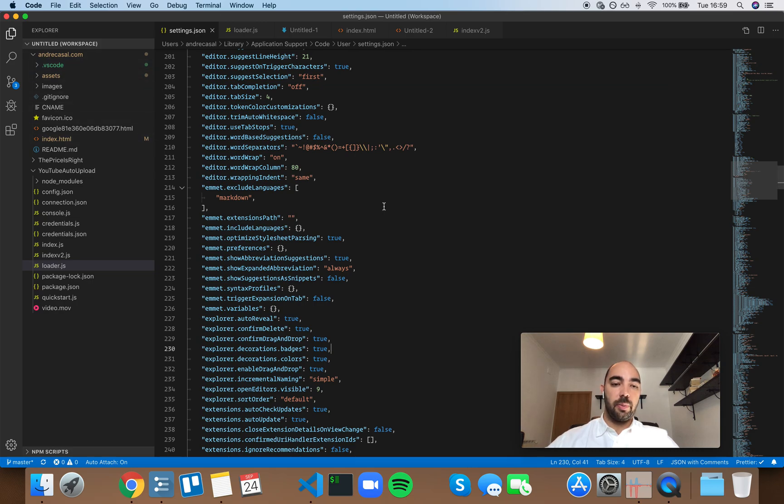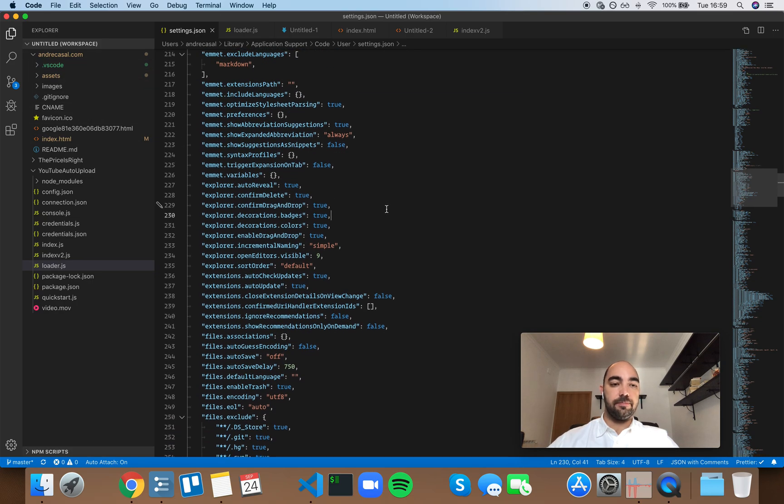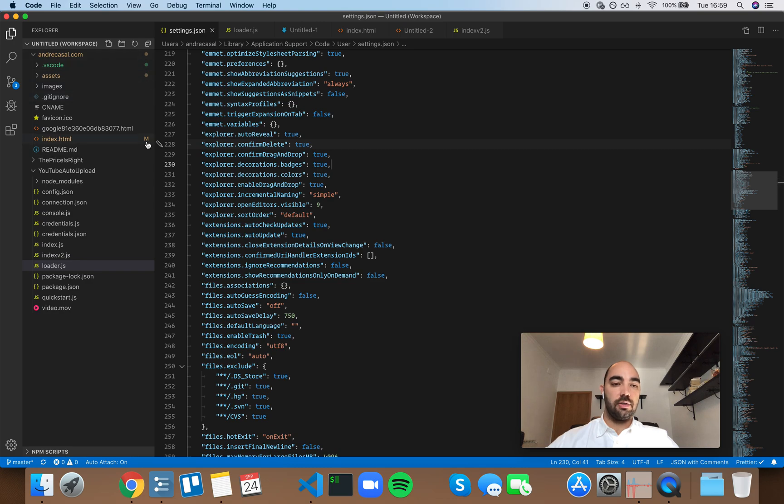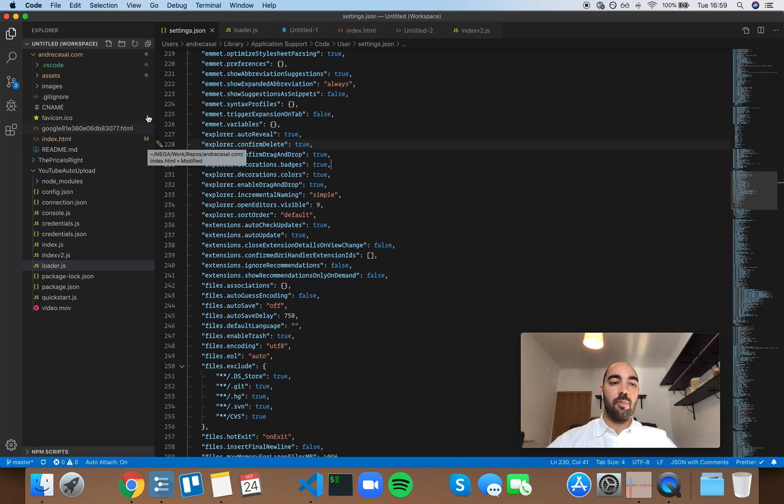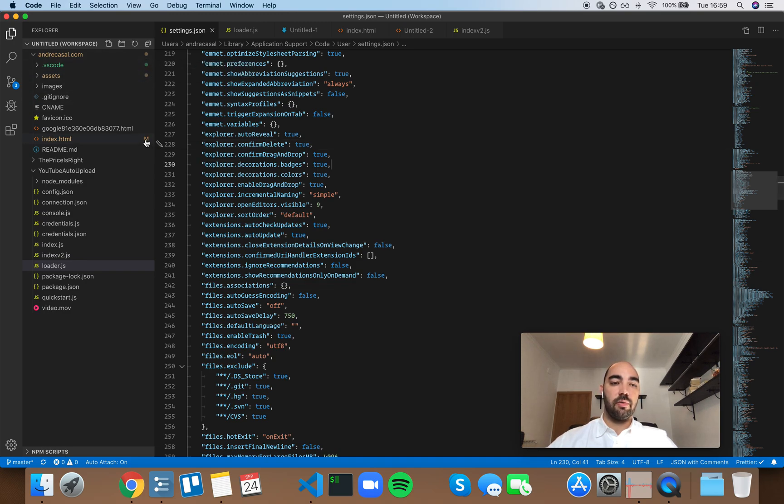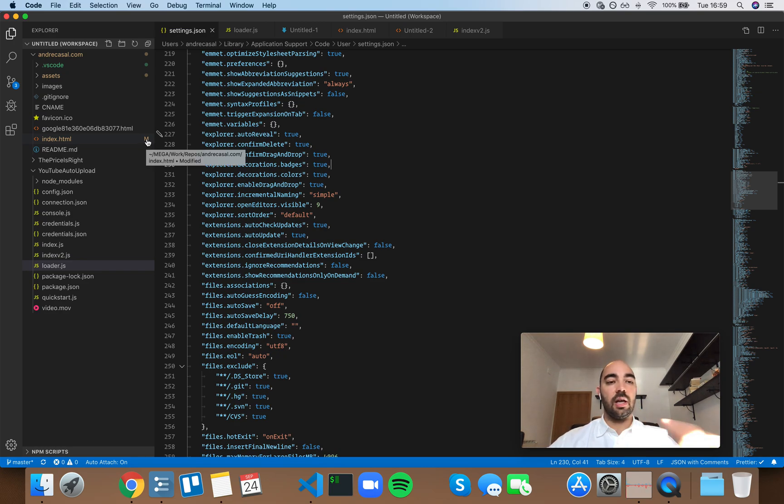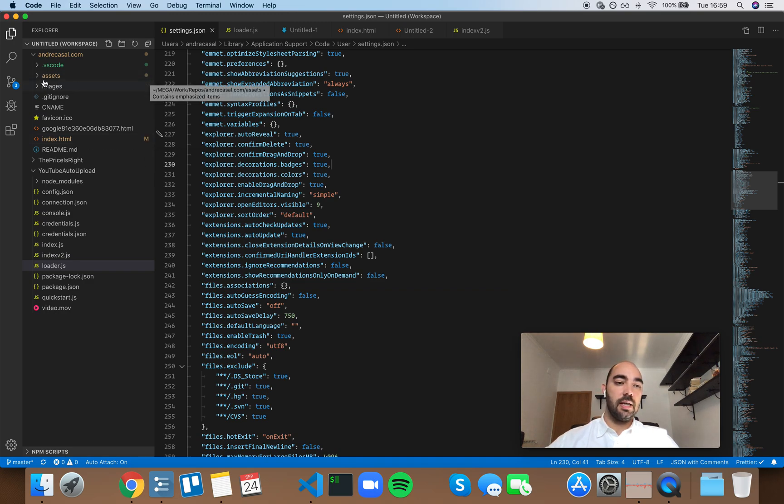And what are badges? Badges are these little colors and letters that pertain to the state of the project or folder or file. For example, M means modified, and it has the M for modified, but it also has the color.